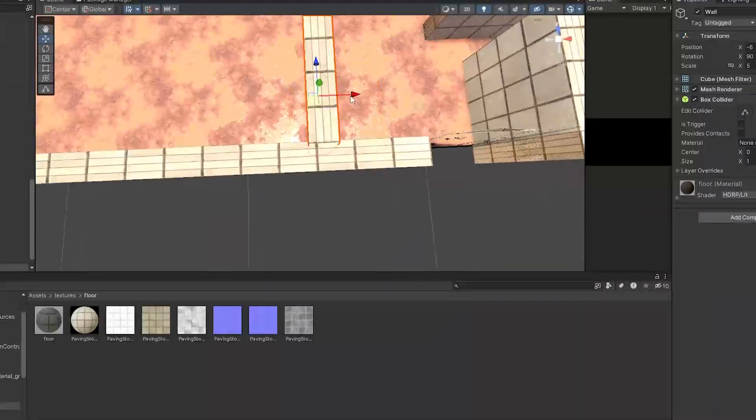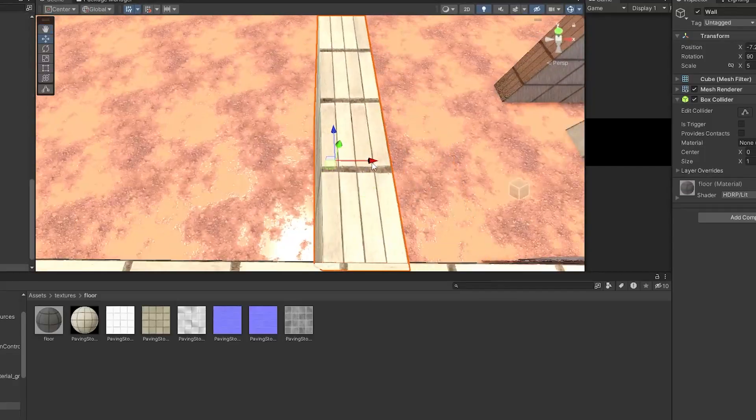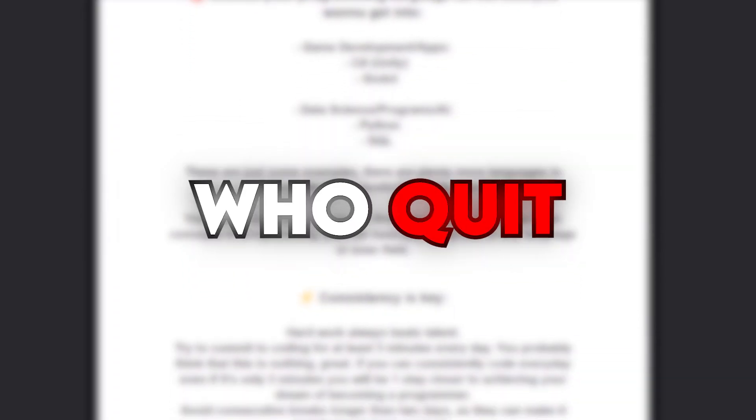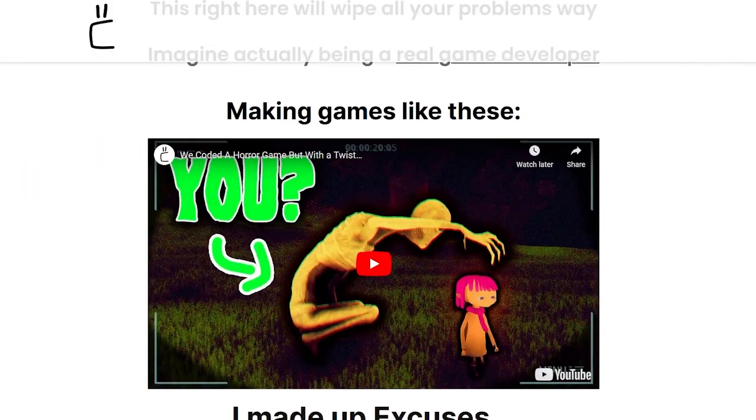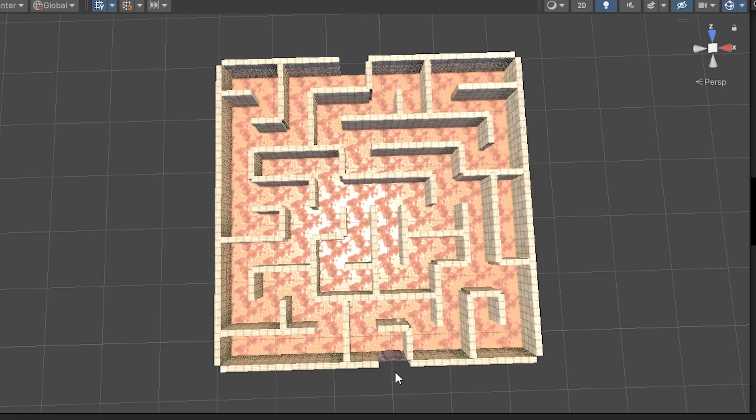If you're trying to become a game developer as well, check out the free PDF I've got, especially for people who quit too easily on game development. And I've got a course for you as well. So the maze layout is done. We're one step closer to making the ultimate horror game.